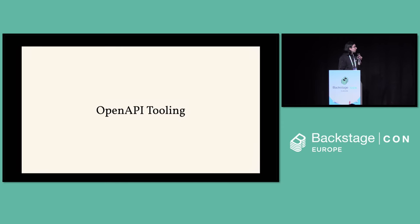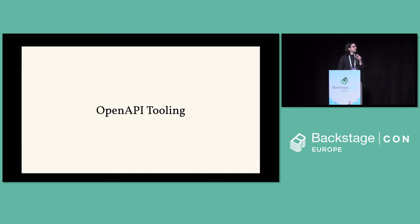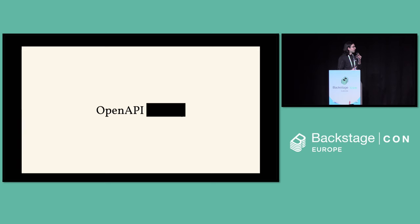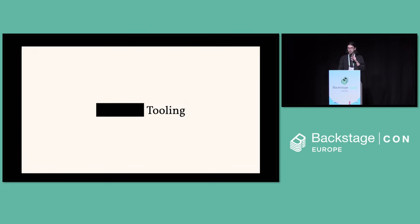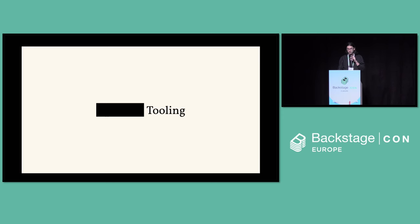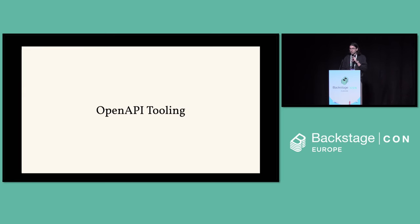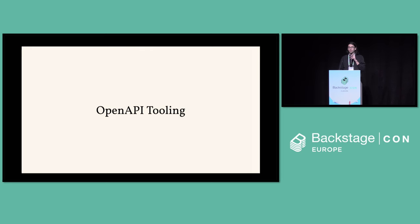So what does OpenAPI tooling mean? OpenAPI is a language agnostic schema for defining API communication, server to server, server to client. The tooling is infrastructure around a specific concept to improve the developer experience or user experience when using that concept. So putting that together, we have OpenAPI tooling, which is the infrastructure around writing OpenAPI specs and improving the plugin developer experience for your backstage developers.